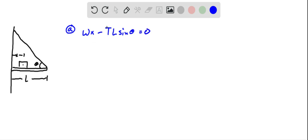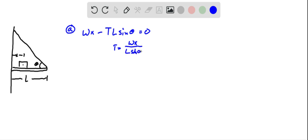And so the tension force here, if we add this to both sides, divide both sides by L sine theta, we're going to get tension is equal to Wx over L sine theta.